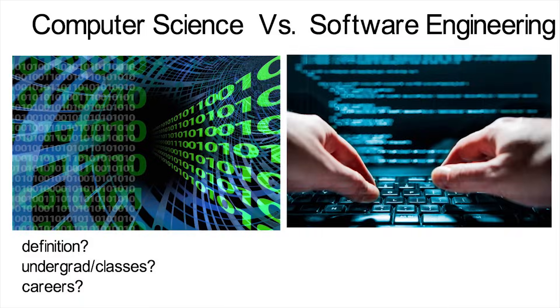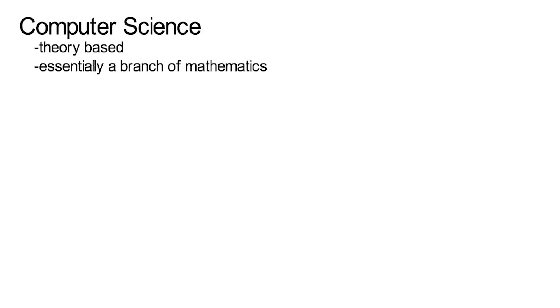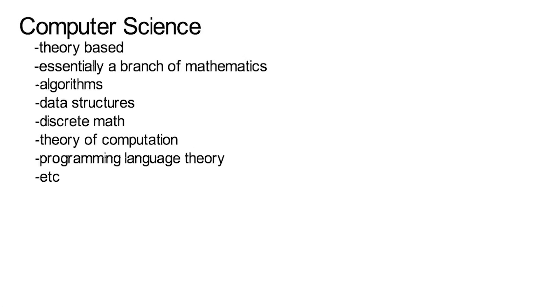First when it comes to how we define them, if you do a search you'll find things along the lines of computer science is very theory based or it's practically a branch of mathematics. You'll learn algorithms, data structures, discrete math, theory of computation and how efficiently computers can solve problems, programming languages and some other stuff.